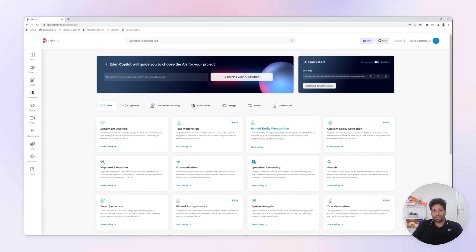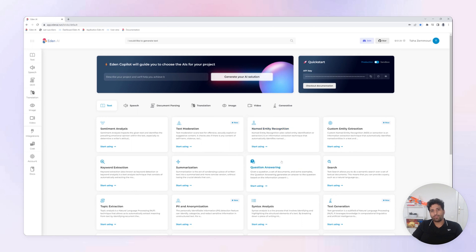Hi, I am Taha, the CEO of Eden AI, and today I'm going to show you how our platform will help you with your AI projects.